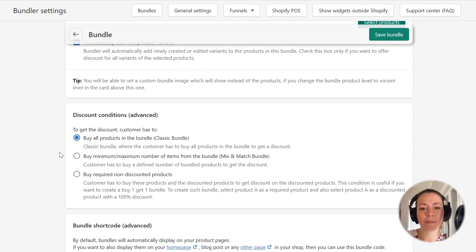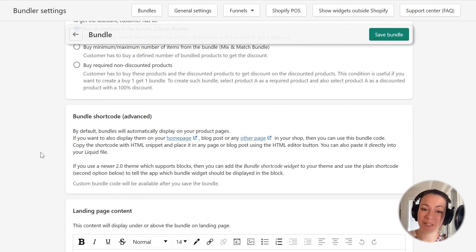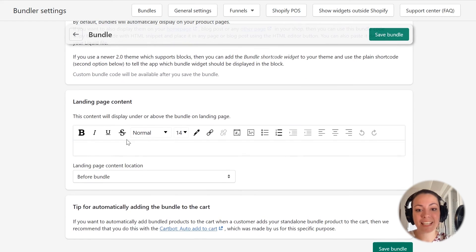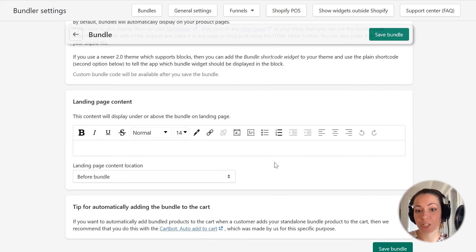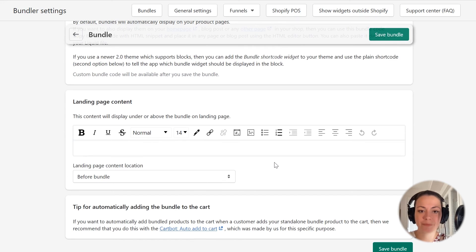These next two sections are a bit more advanced — they allow you to configure discount conditions and display the bundle widgets on any page in your shop. We will skip those in this tutorial and explain them in another one. The last section here is where we can set up a custom bundle landing page content. Bundles in the Bundler app come with automatically generated bundle landing pages which have unique URLs you can use to promote your bundles in emails, websites, and so on. For now, I won't yet add any custom landing page content.